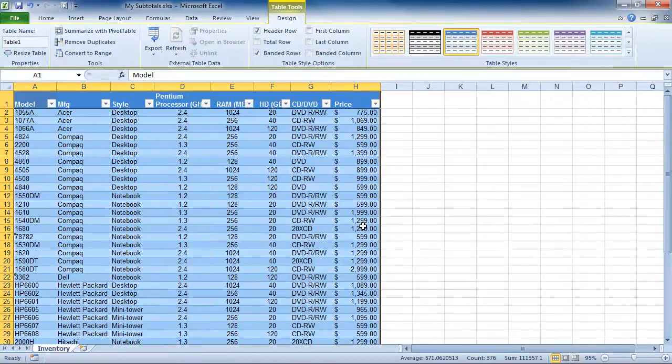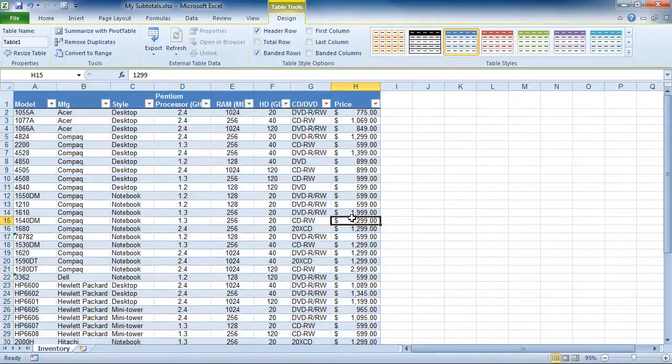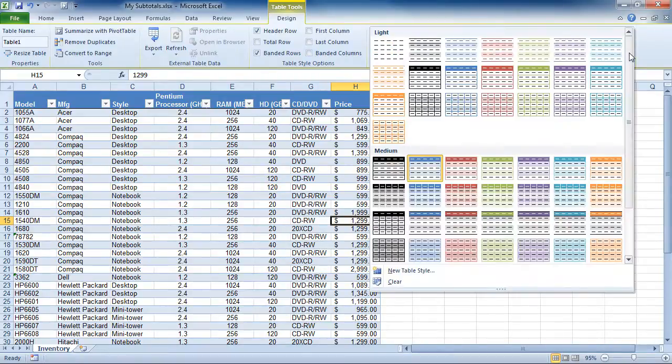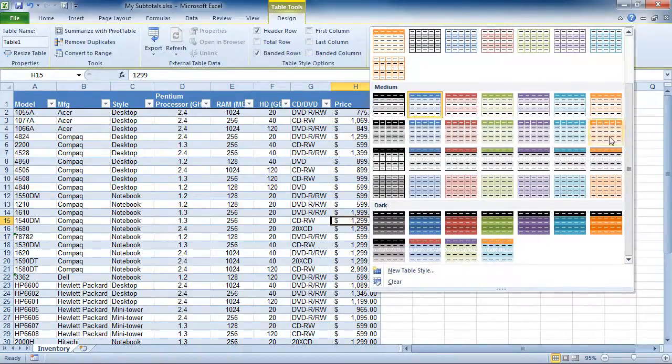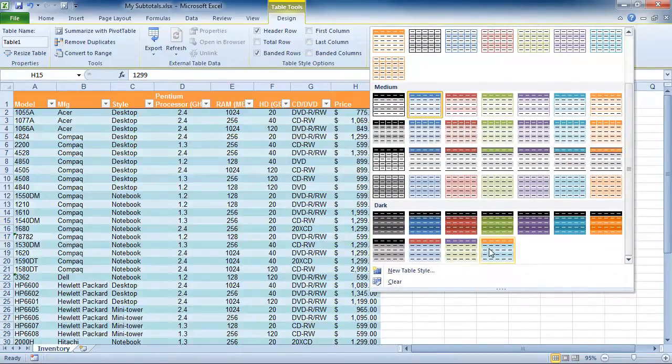Now I can see it's formatted as a table. If you don't like this formatting, I can come up here and choose a different style.